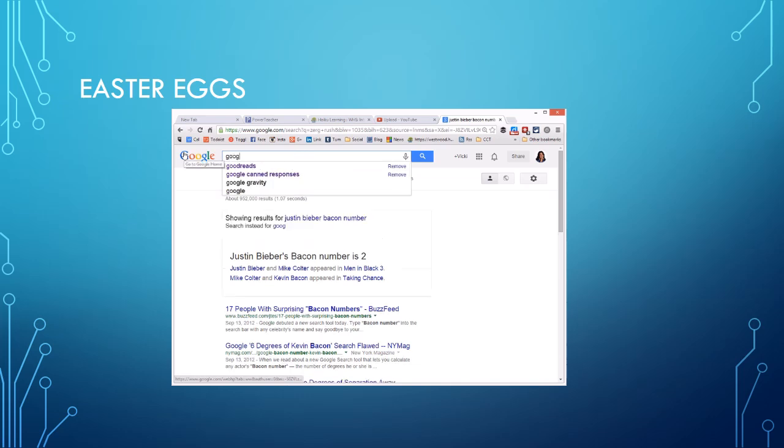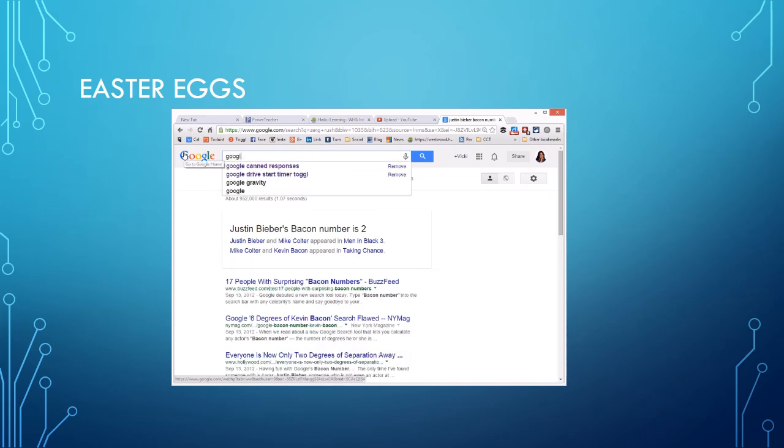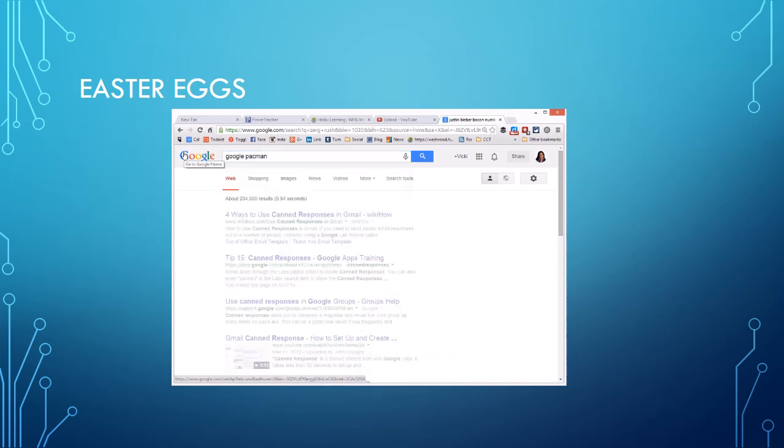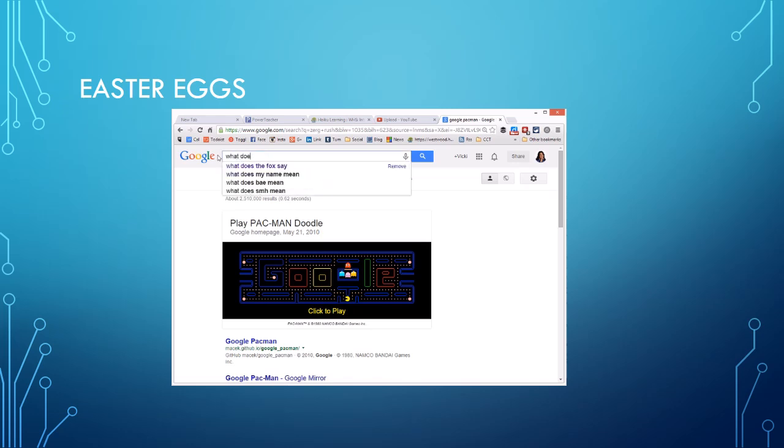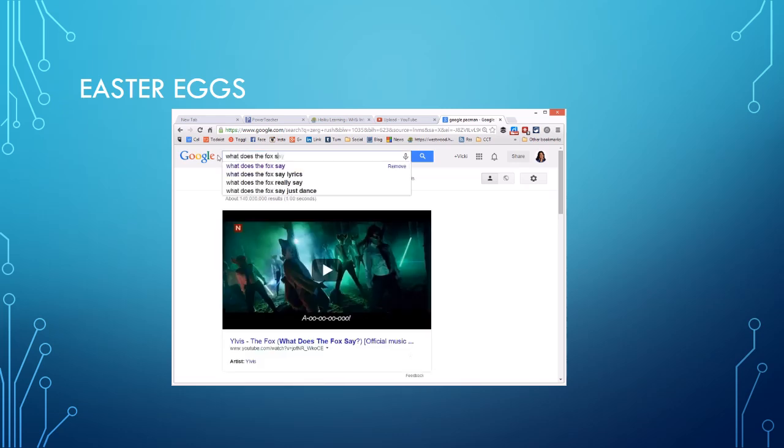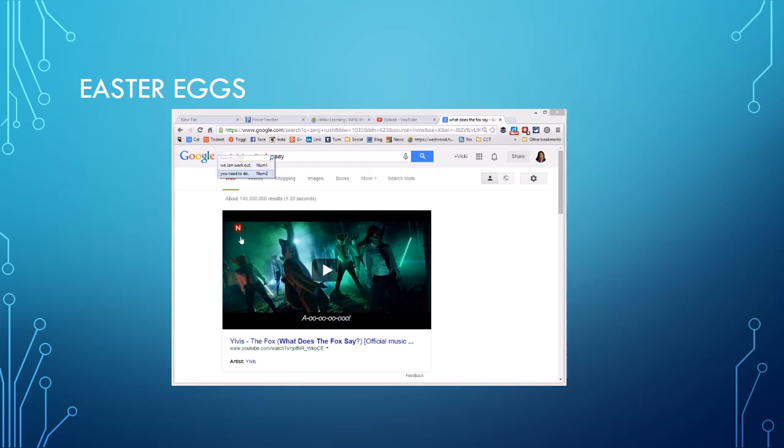Now if I type in Google Pac-Man, it's going to give me a Pac-Man game and then I can click to play that. I can also do what does the fox say and it'll do funny sounds and all kinds of stuff that has to do with a fox, which is pretty cool. Have fun and remember you got to spell stuff right in Google as shown by these Easter eggs. Bye.